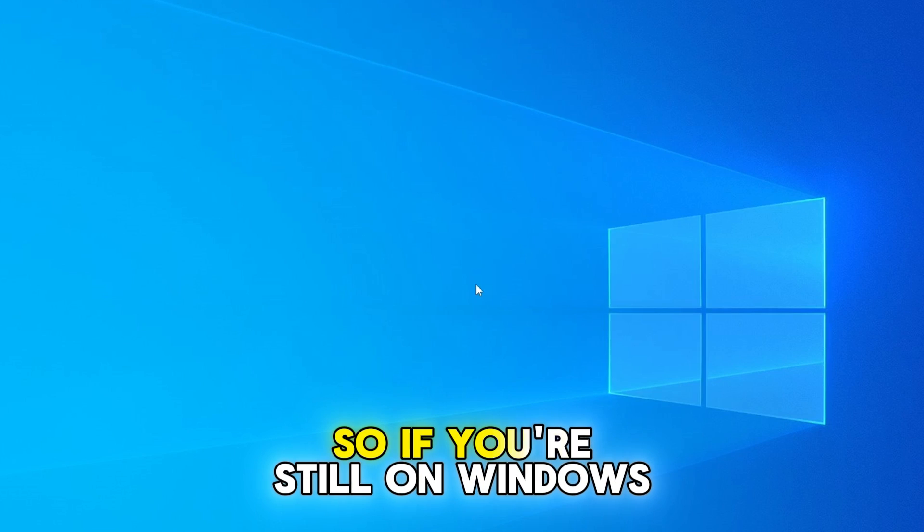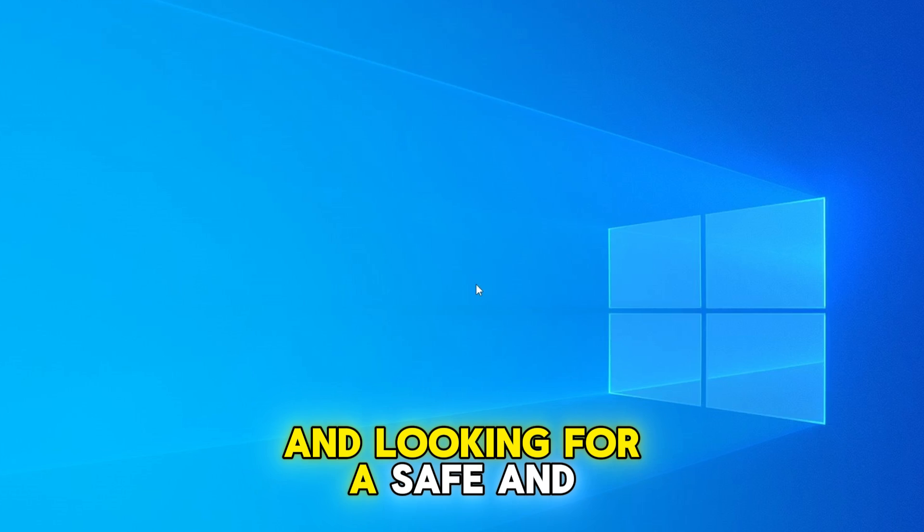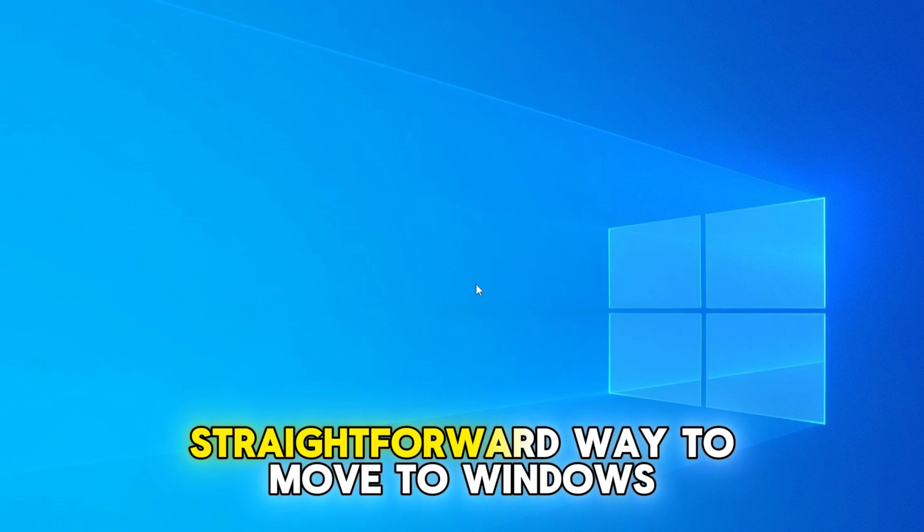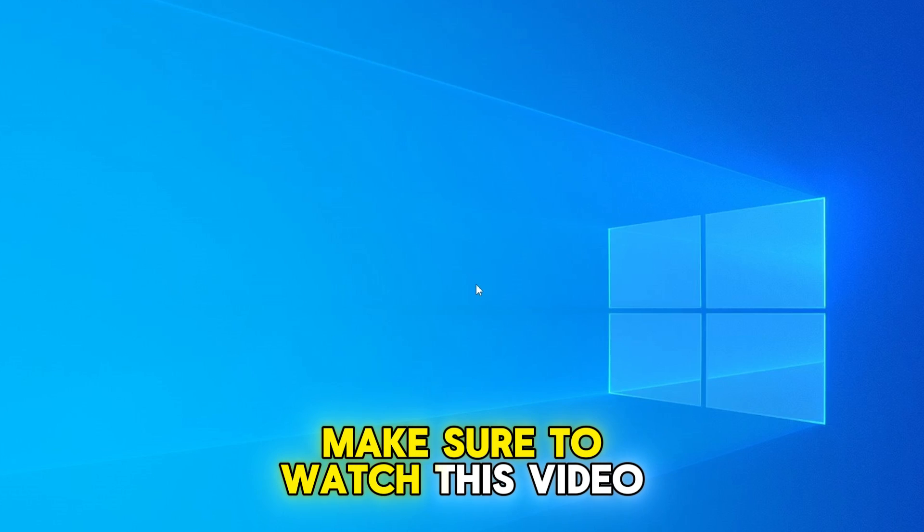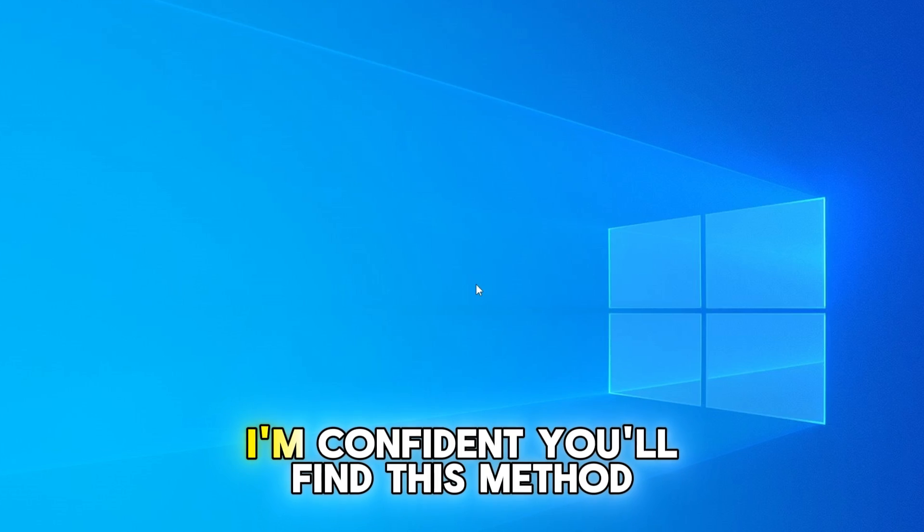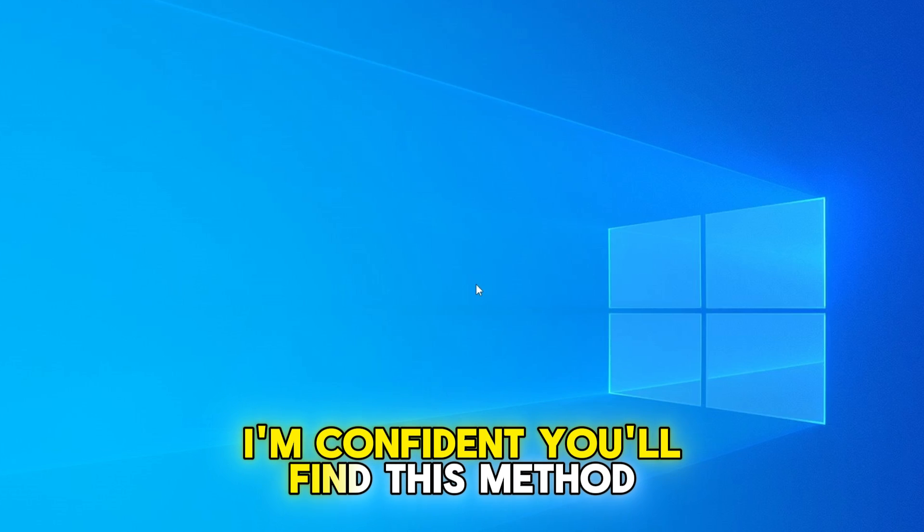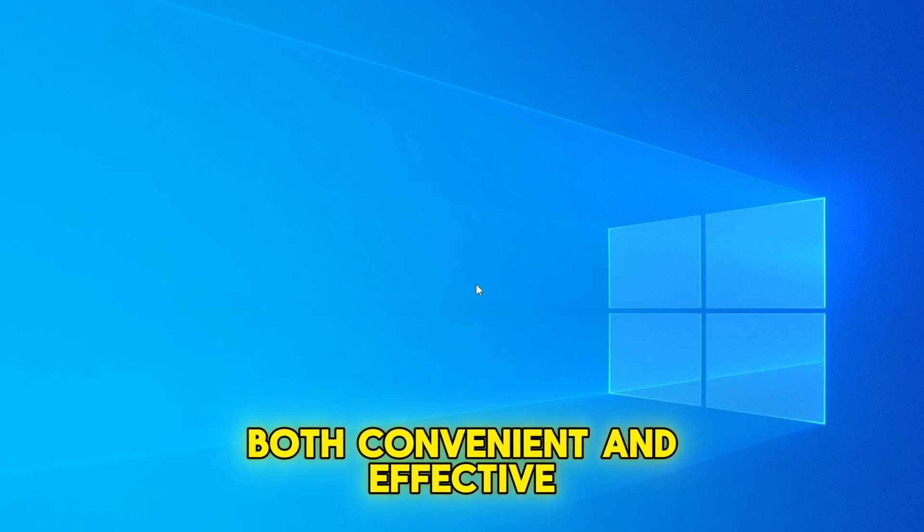So, if you're still on Windows 10 and looking for a safe and straightforward way to move to Windows 11, make sure to watch this video until the end. I'm confident you'll find this method both convenient and effective.